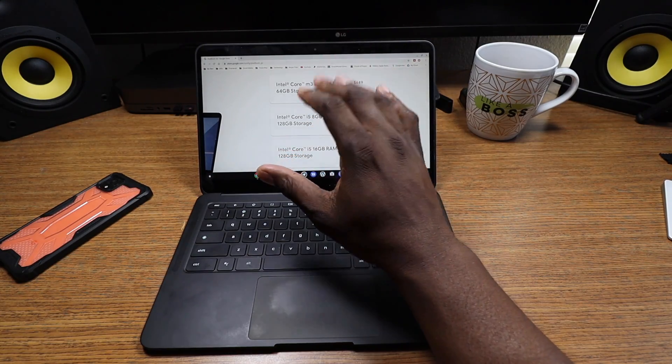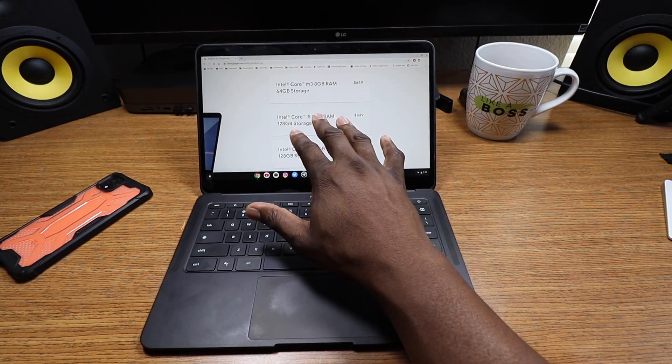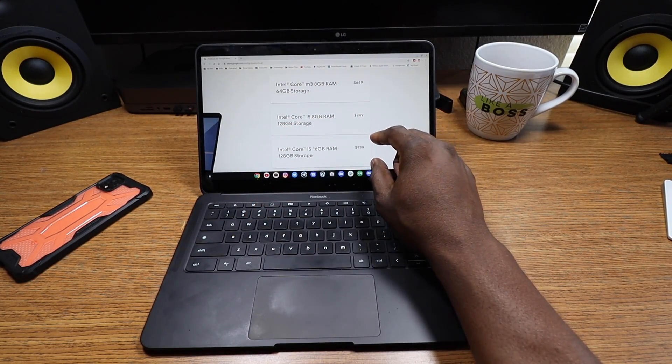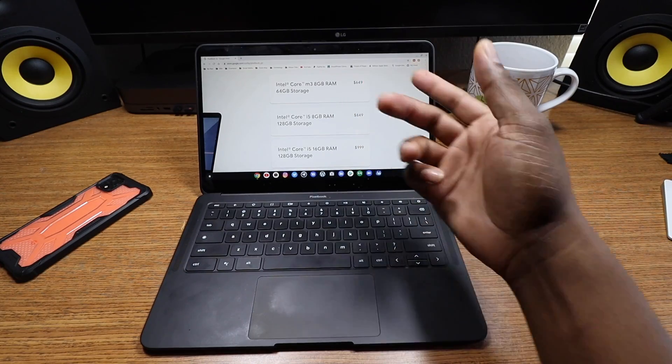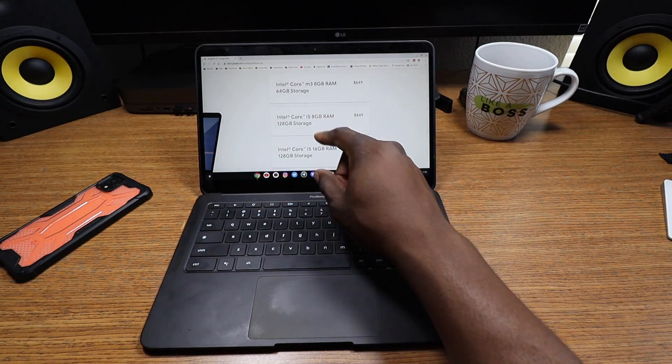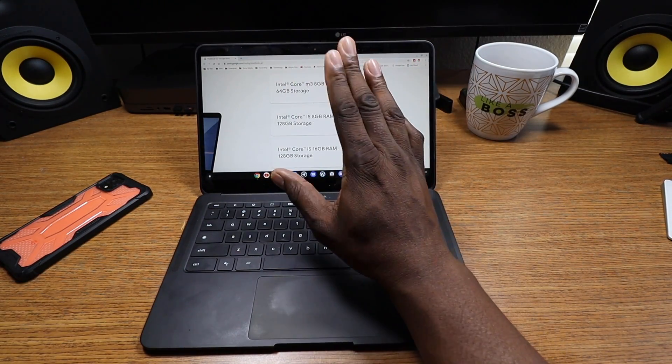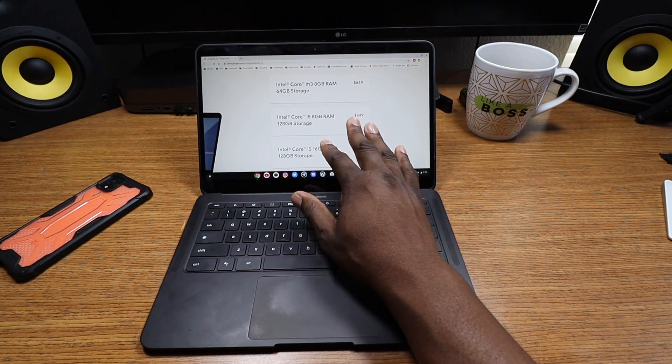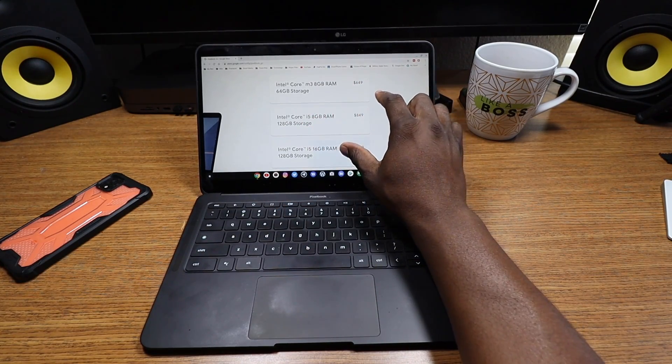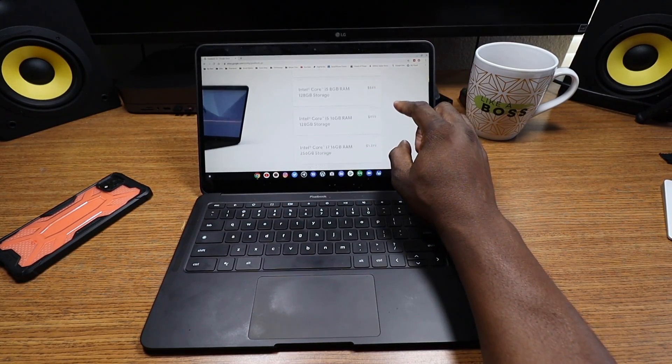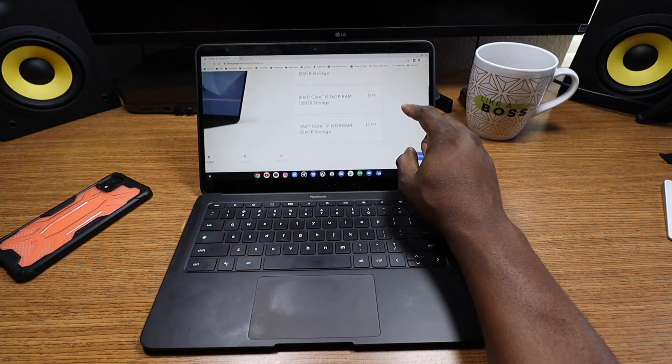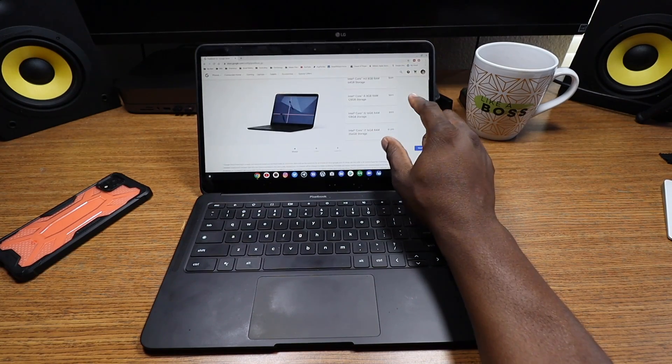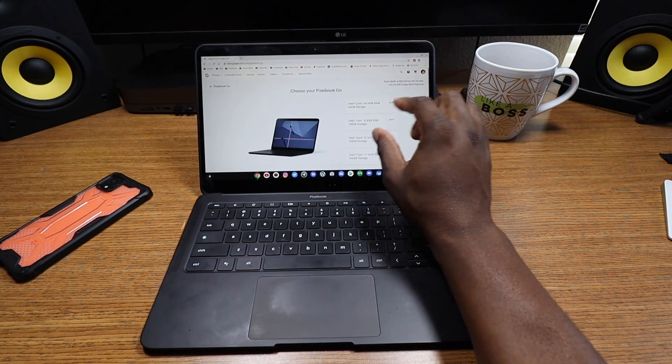I have no experience with the Core m3, but I have the Core i5 8GB 128GB for both my Slate and this device and they're both blazing fast. Will H Tech Reviews, he picked up the Core m3 version of both the Slate and the Pixelbook Go and he didn't really have any problems with either one from what I understand.